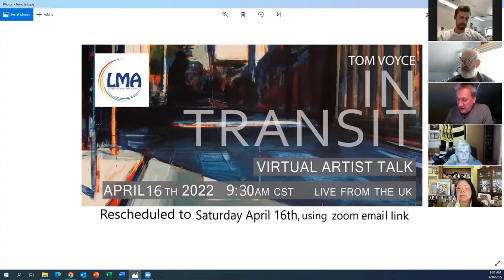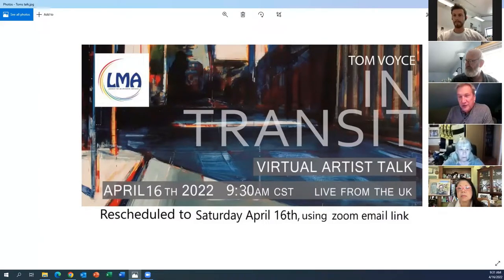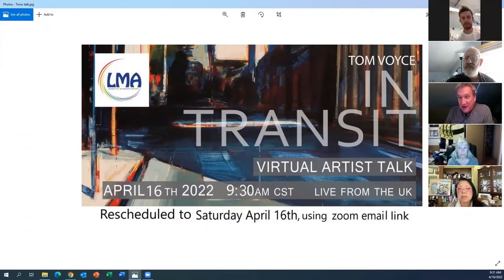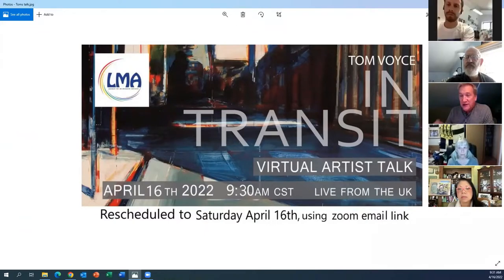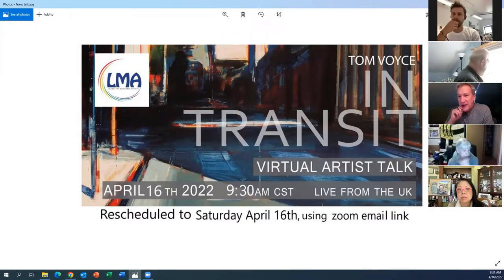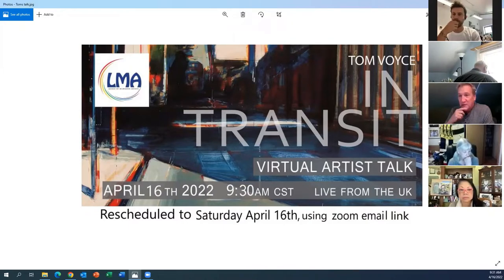If you want to mute your microphones as we do the presentation — Tom said he's comfortable with questions as you have them, so you can unmute, but just to minimize background noise, we'll all mute our microphones. If you want to turn off your video, you can do that as well. We will be recording this, so we'll have it available.